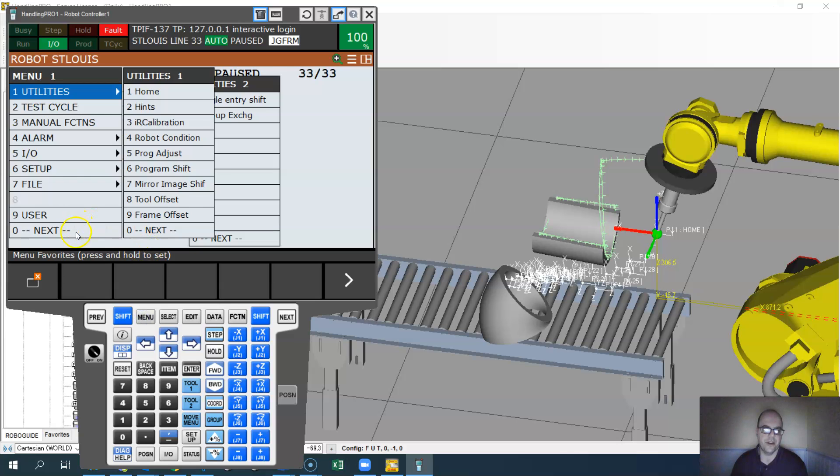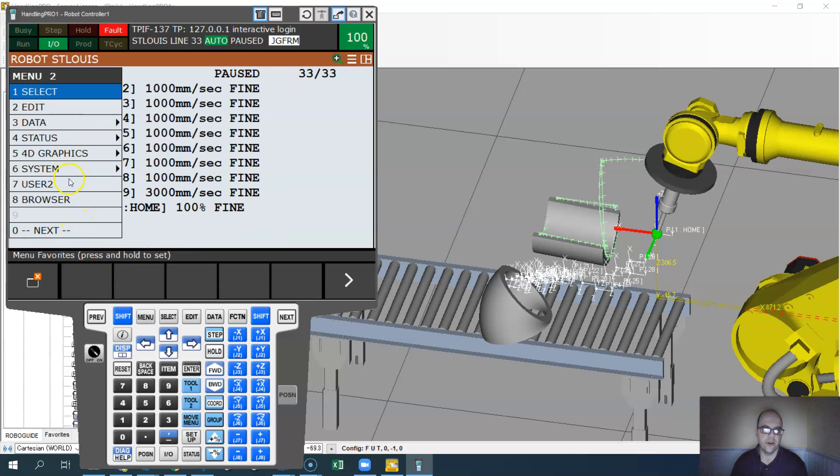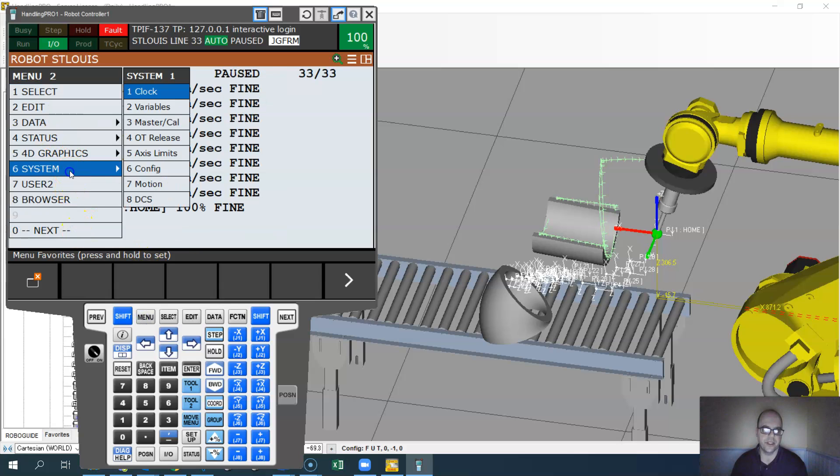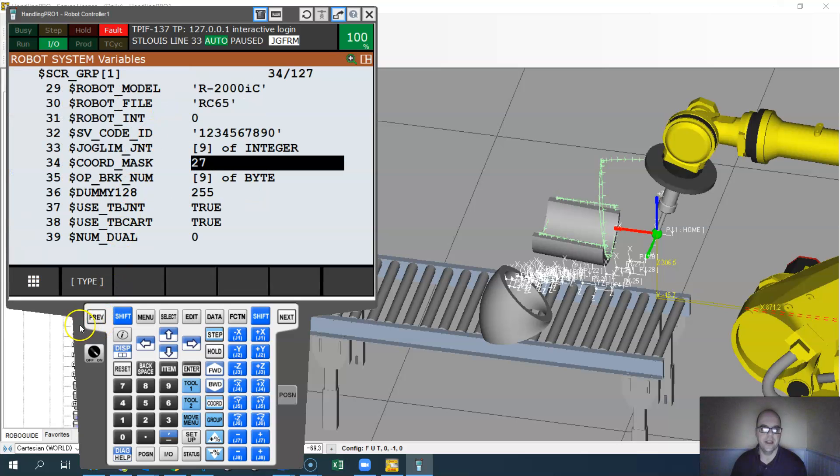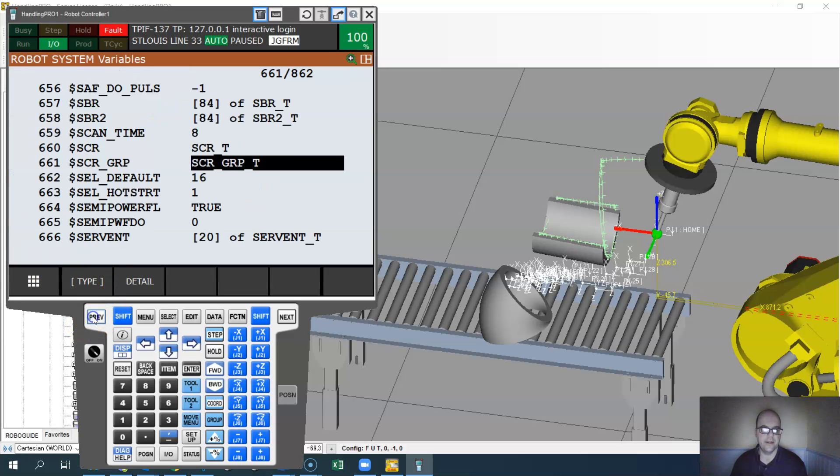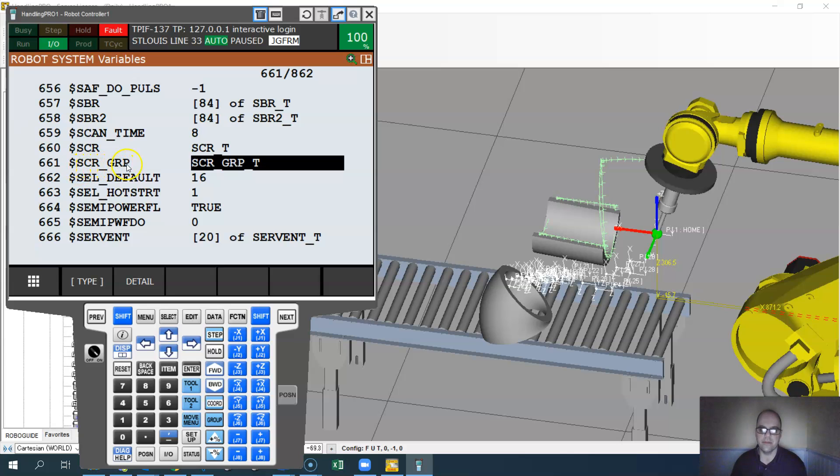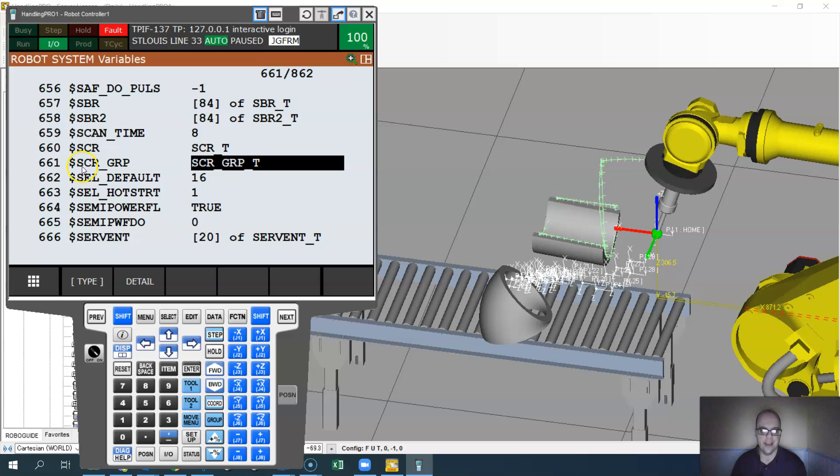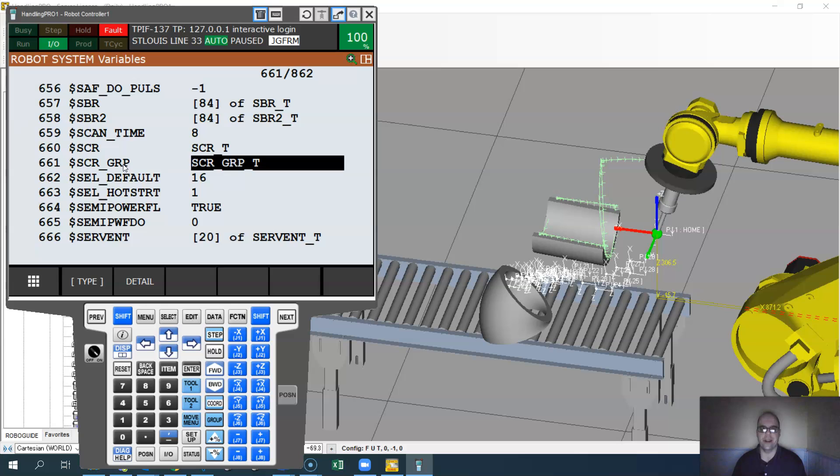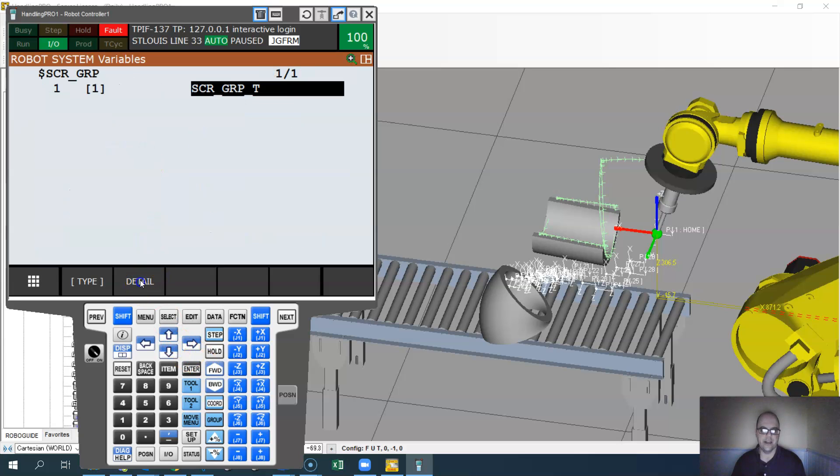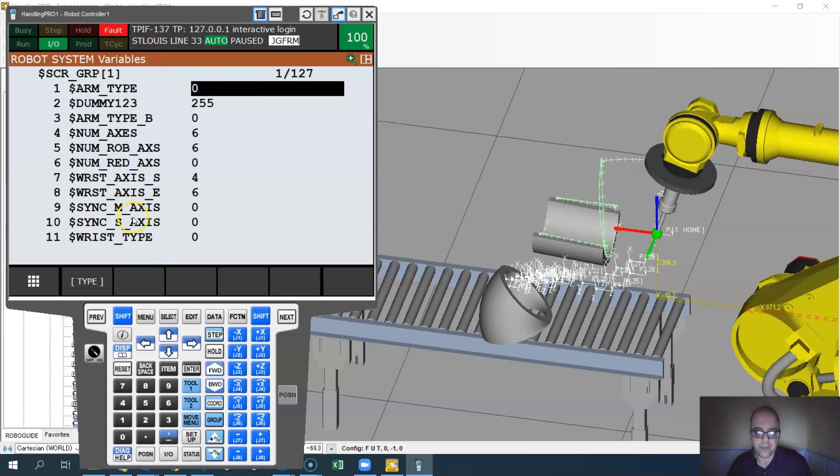First things first, you're going to have to go to menu and go to system and pull up your variables. You're going to have to look for a variable entitled SCRGRP. Look for this variable right here. It may not match this number depending on what you have, but look for the variable SCR underscore GRP. It's basically the robot group. Once you find it, go to detail and it's going to bring you to a submenu. Since this is robot number one, hit detail again.